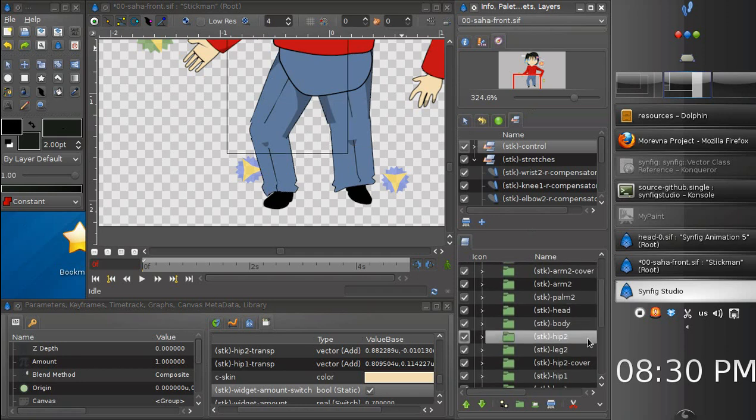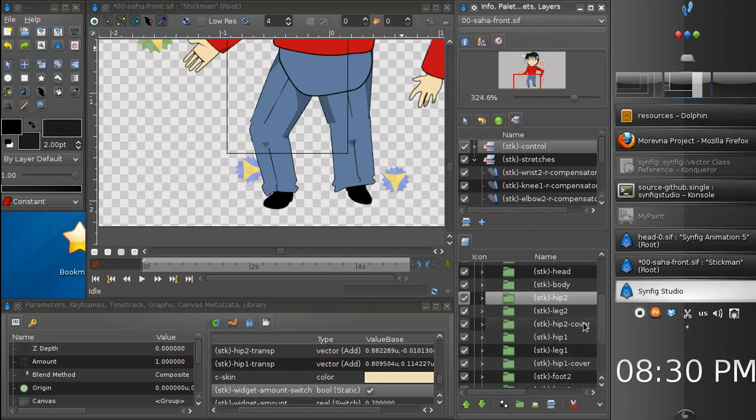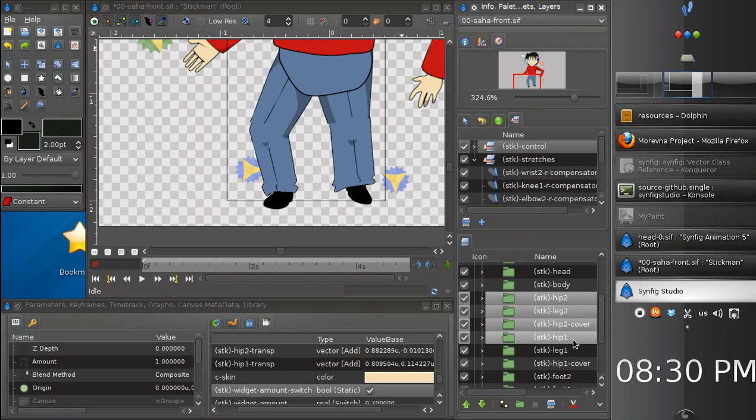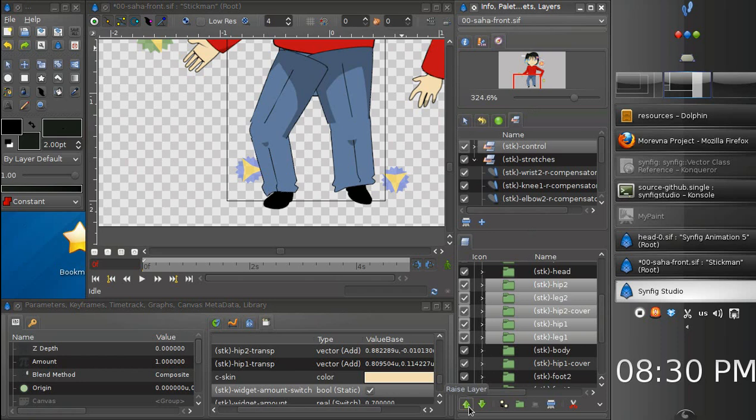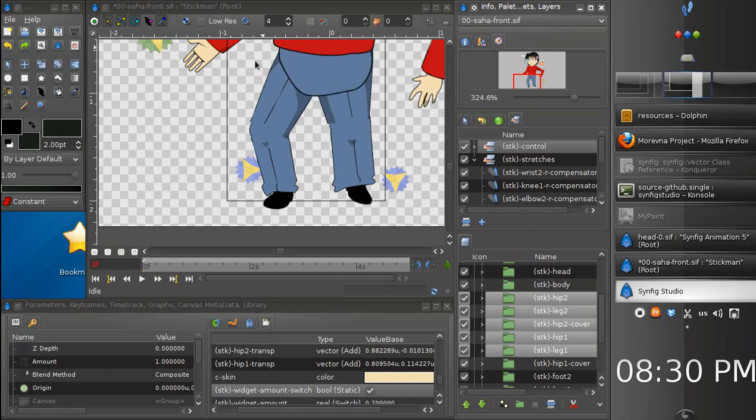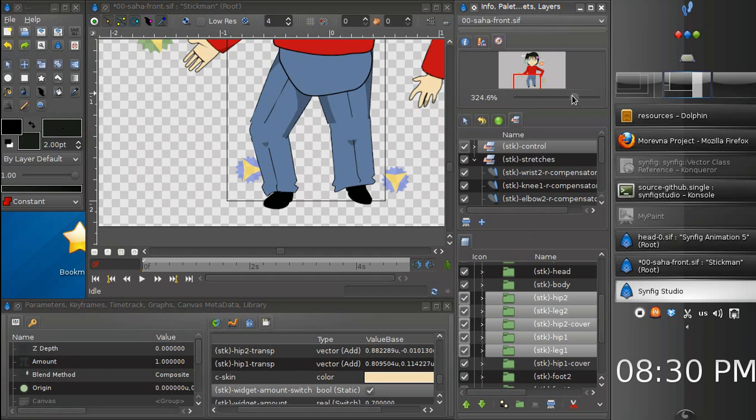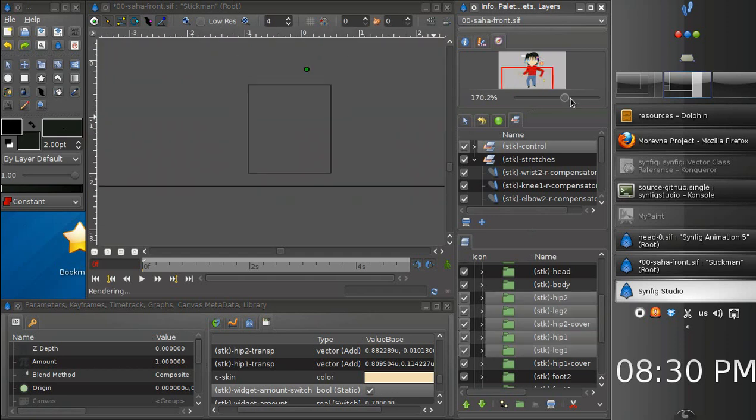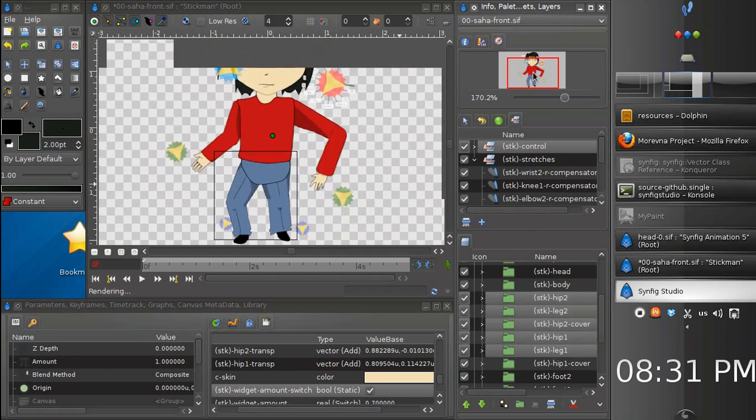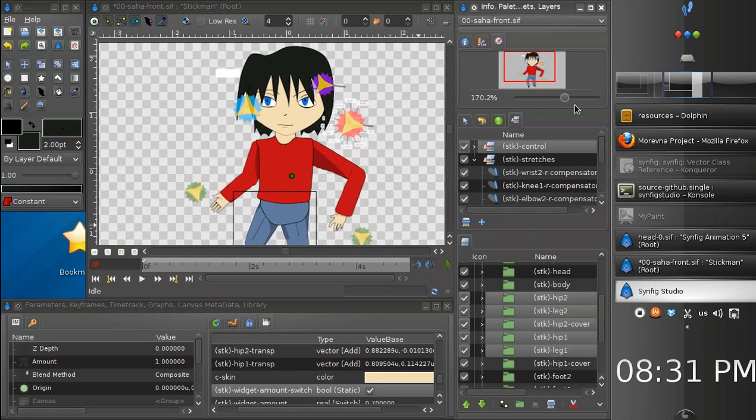Anyway, if you will trace the character more accurately than just now, I'm sure you will get much better results. So this is everything what I wanted to talk about today and I think this should be enough.